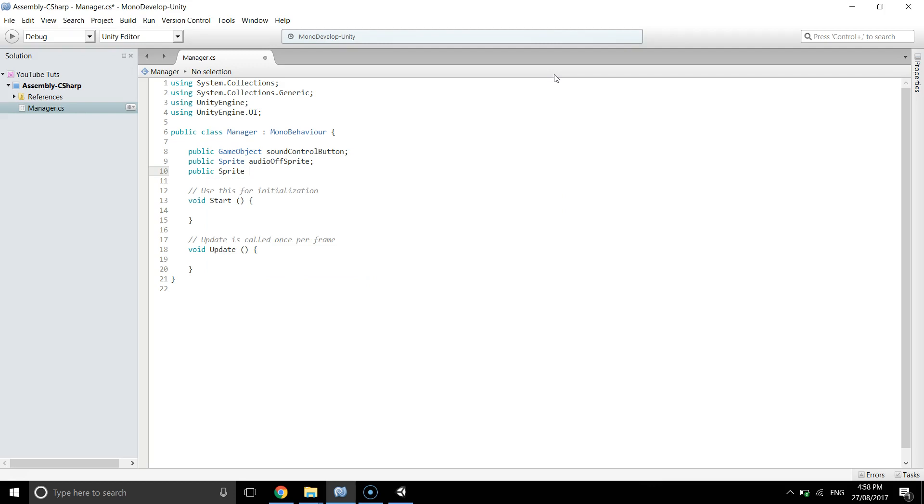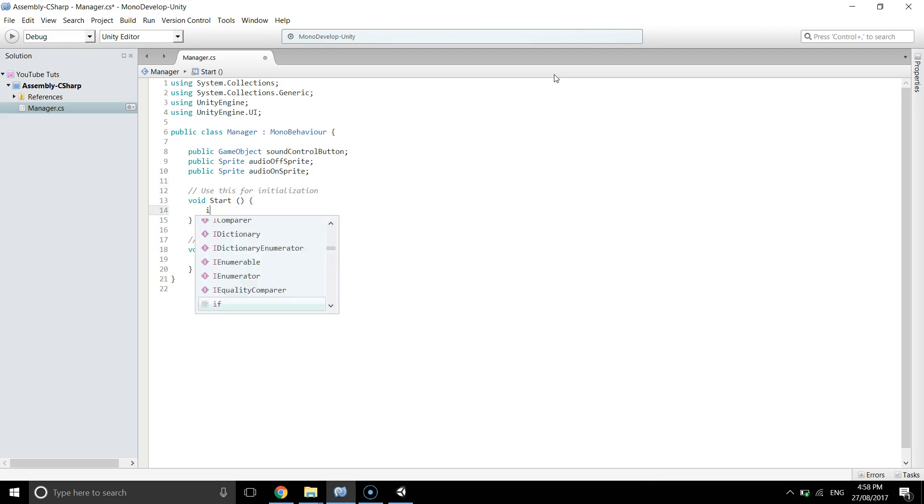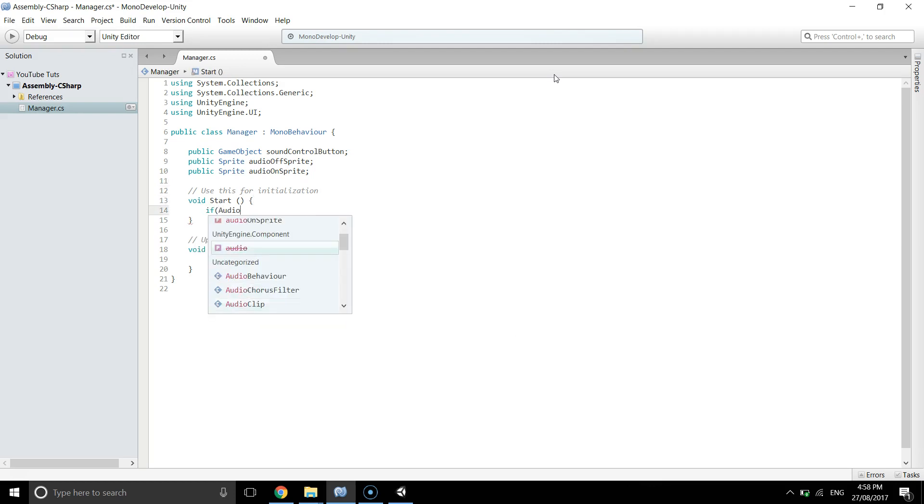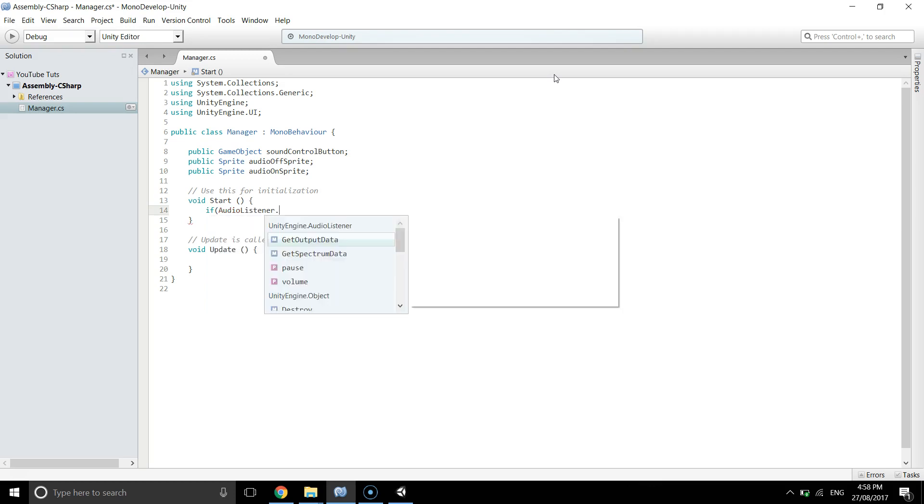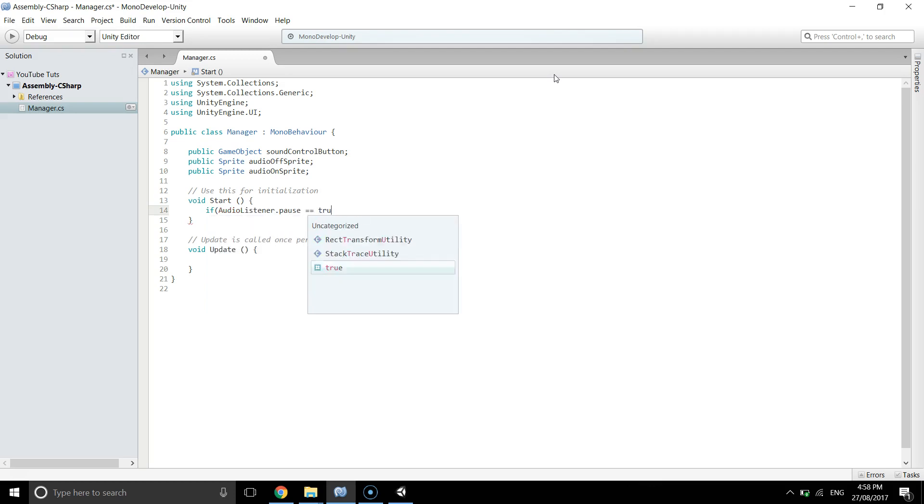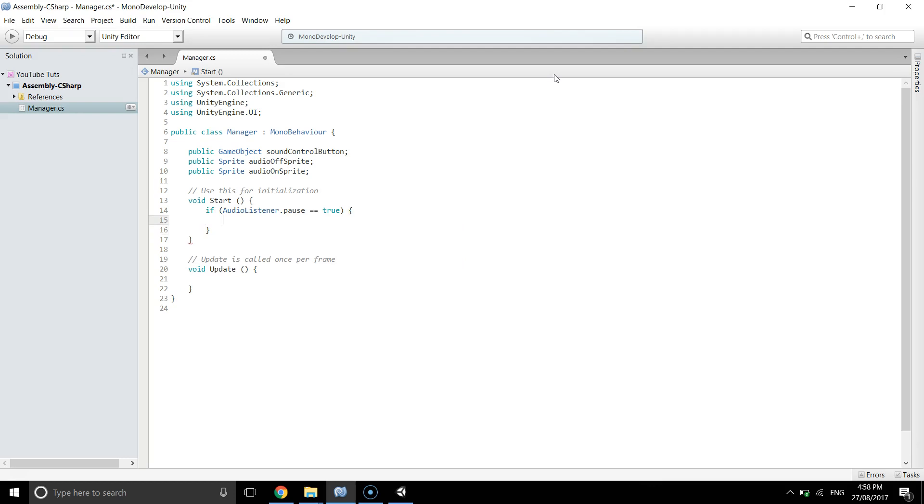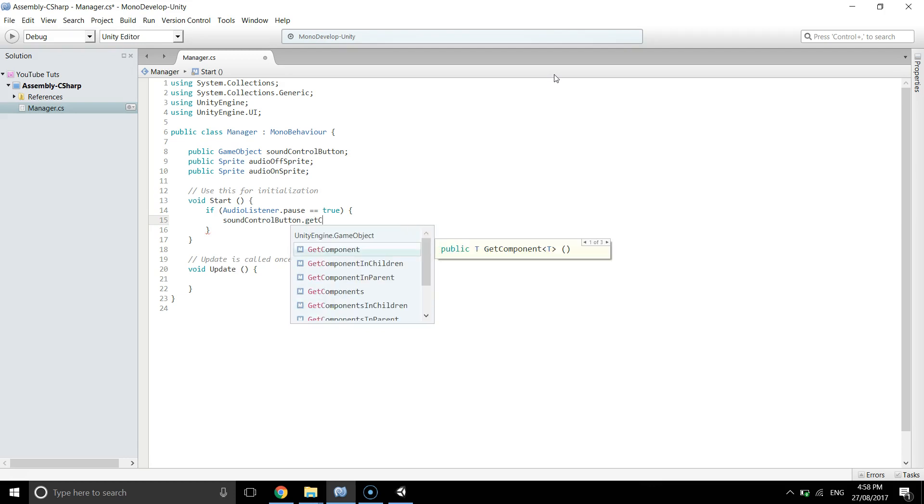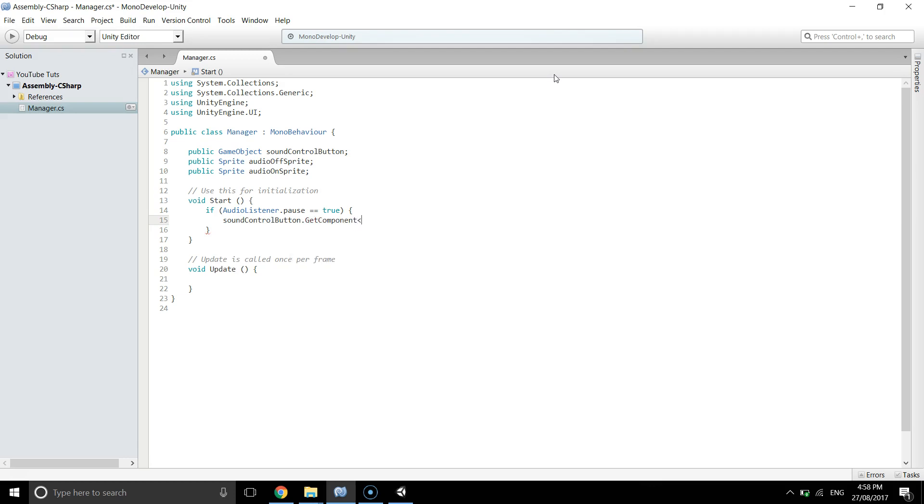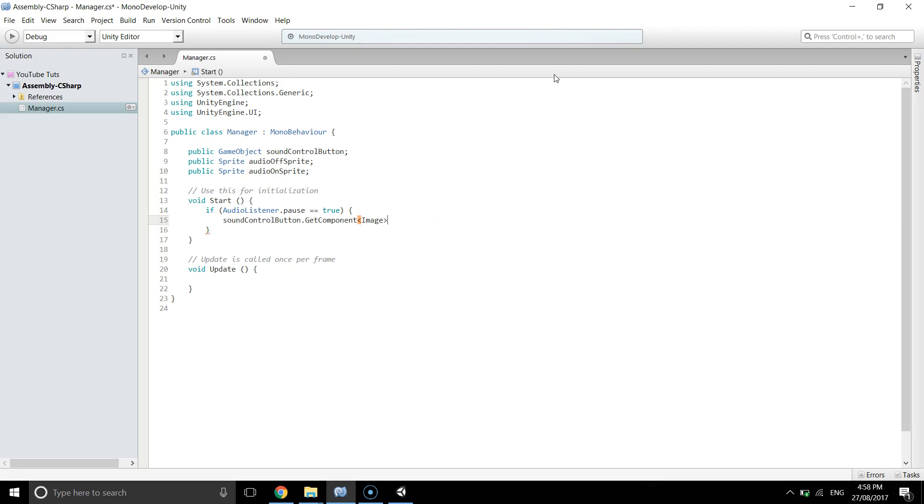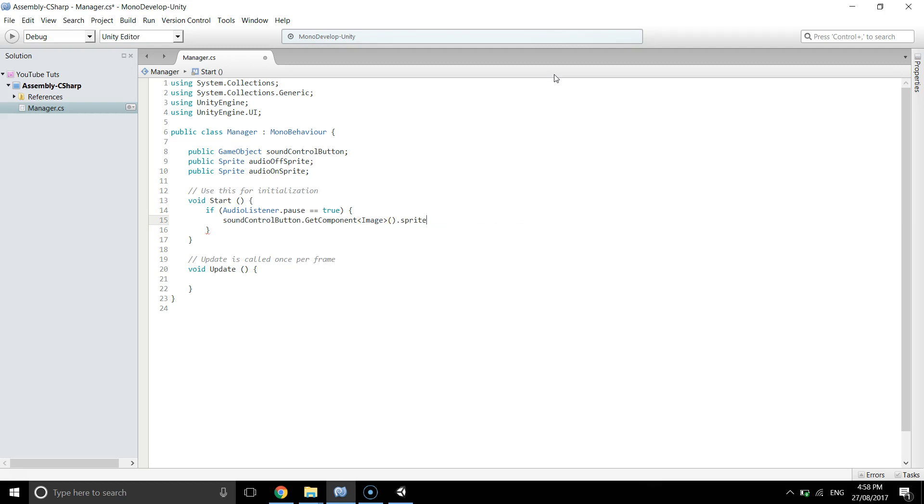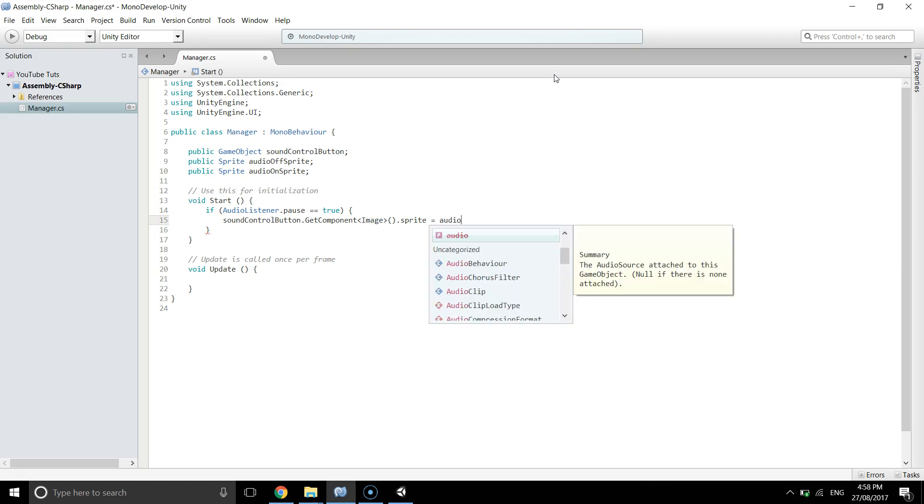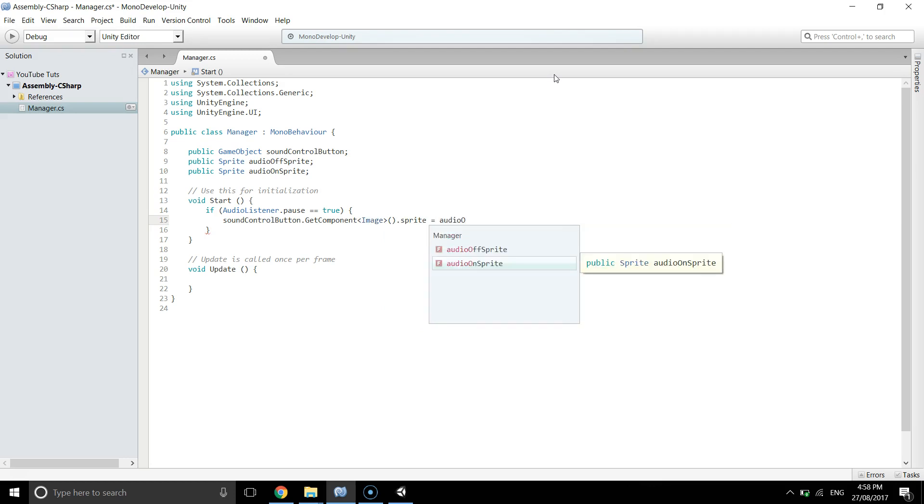And in the start we're going to check if the AudioListener.pause is equal to true, that means the audio is paused. So what we want to do is we want to get the component of soundControlButton and it will be image component, and we're going to change the sprite of the image to audioOffSprite.